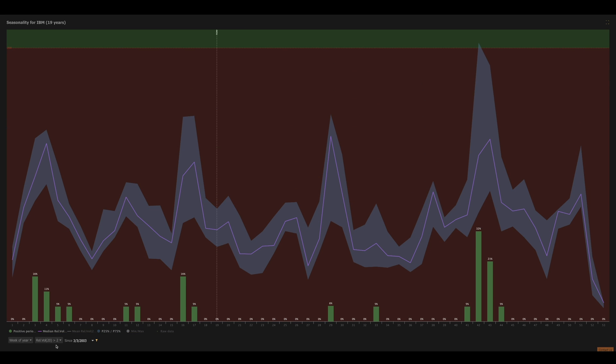We're now looking at the IBM chart. And specifically, we're looking for relative volume greater than 2 on the weekly time frame and the percentage of time that's the case. We can see that the 42nd week of the year, historically, has the greatest chance of seeing these elevated volume levels. 32% of the time, on the 42nd week of the year, IBM is experiencing greater than 2 times average volume.